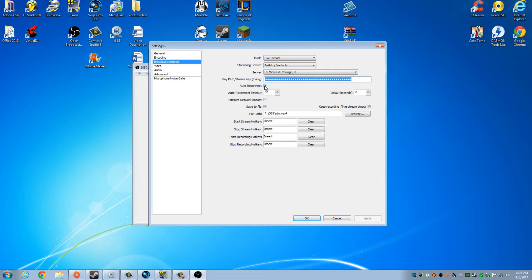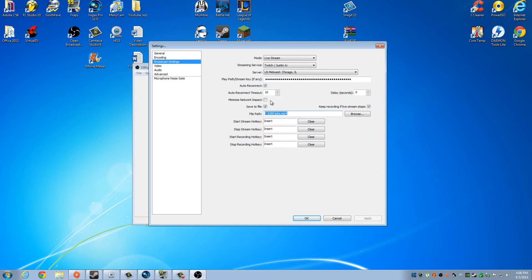I have auto reconnect enabled because if the stream goes down, I want it to automatically reconnect me. If I'm playing a game and I don't notice it goes down, it will just auto reconnect, which is quite nice. I also have 'keep recording if live stream stops' checked, just in case something monumental happens — I still have it recorded so I can at least make a YouTube video about it. I have everything saved to an external hard drive. You do not want to record or stream off the same hard drive that your game is on. It will lower the quality substantially — take a 1080p video and make it look more like 480. So you always want to go to a second hard drive.